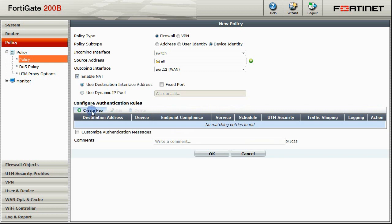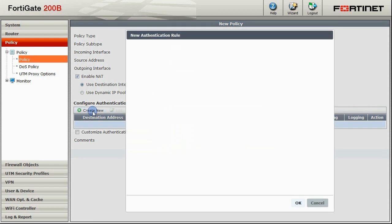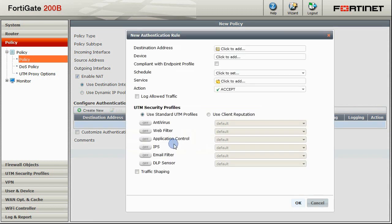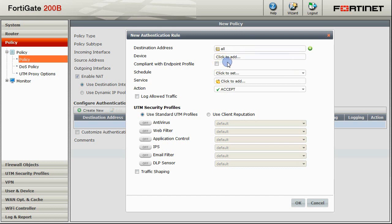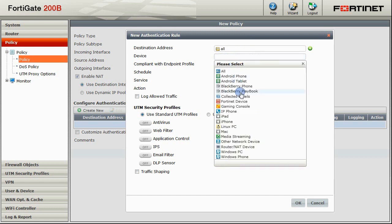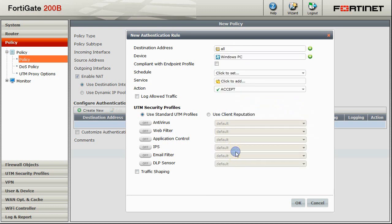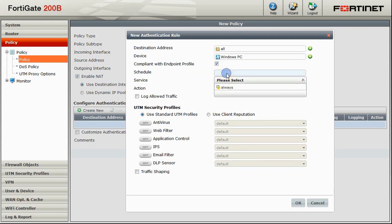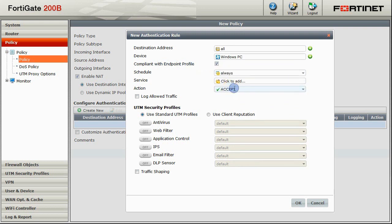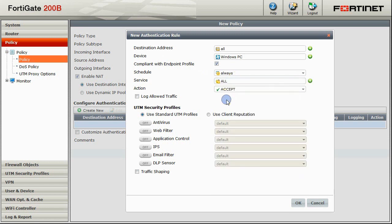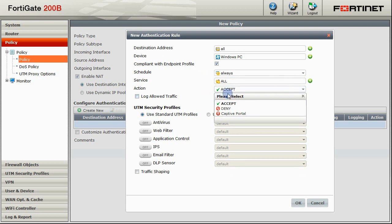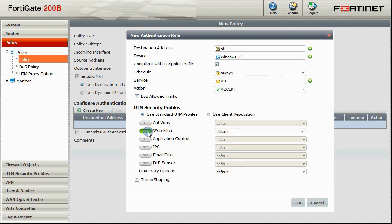The first rule we are going to create will be for Windows PCs that are compliant with our Endpoint Profile. For these Windows PCs, we will basically allow them to access our services. So we want to choose all destination addresses. The device type as Windows PC. Note that you can choose multiple types by clicking on the plus button on the right. Make sure Compliant with Endpoint Profile is checked. And set the schedule and service to always and all. The action we want to perform here is to accept because these are compliant Windows PCs. We will also turn on the web filtering service on the FortiGate for this rule. Once you are done, click OK to save this new rule.